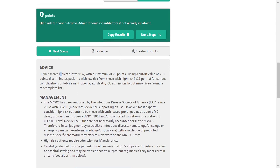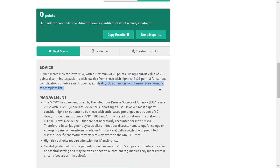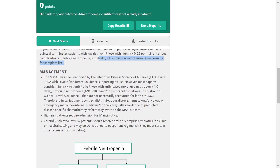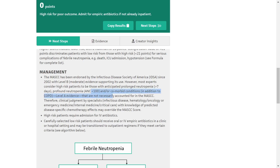Regarding next steps: the highest scores indicate low risk, with a maximum score of 26 points. A cut-off value of more than 21 points discriminates low-risk patients from those with high risk for serious complications of febrile neutropenia — including death, ICU admission, and hypotension. MASCC has been endorsed by the Infectious Disease Society of America since 2002 with Level B evidence — that is, moderate evidence supporting its use. However, most experts consider high-risk patients to be those with anticipated prolonged neutropenia (more than 7 days), ANC less than 100, and comorbid conditions including COPD, which carry Level A evidence not necessarily accounted for in MASCC.